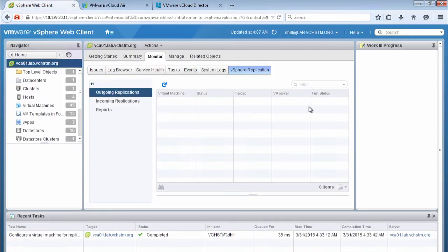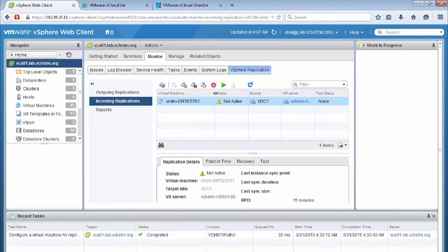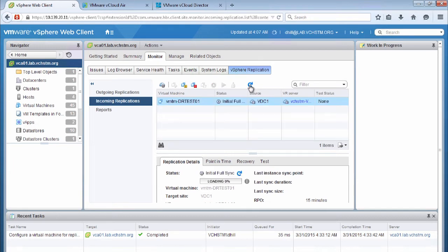Now that virtual machine has disappeared from our outgoing replications because we're no longer replicating from vSphere — we're actually replicating back from the cloud. So it's now appeared in incoming replications, which is where we see the replication tasks for virtual machines coming into vSphere. If we do a quick refresh, we'll see that this status is now showing an initial full sync, meaning we're copying that full virtual machine from vCloud Air back to our vSphere environment.